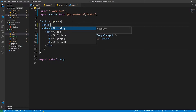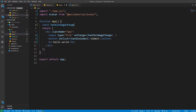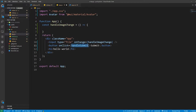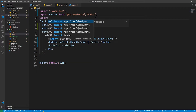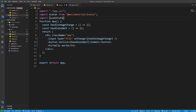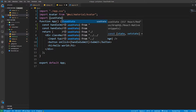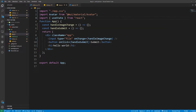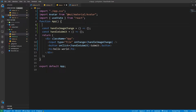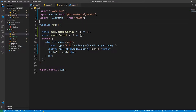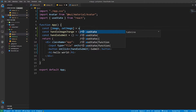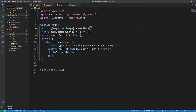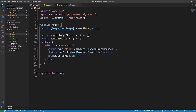We need to create two functions: handleImageChange and handleSubmit. We also need to import useState from React. We need to save our image file, so we'll add a state variable: const [image, setImage] = useState(null). Inside handleImageChange, we check if e.target.files[0] is not empty, and then we call setImage with e.target.files[0].